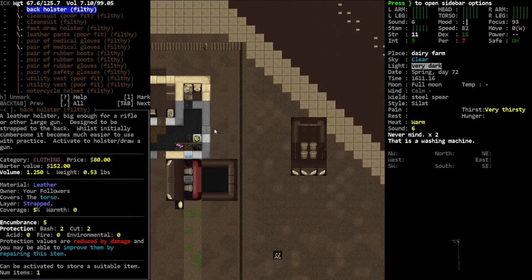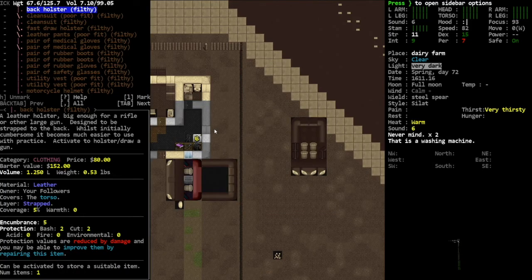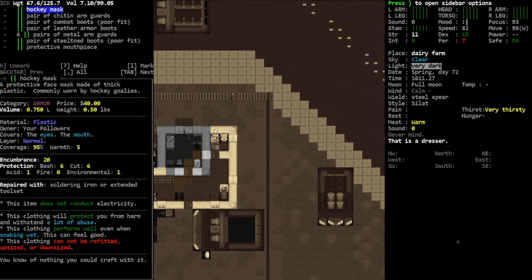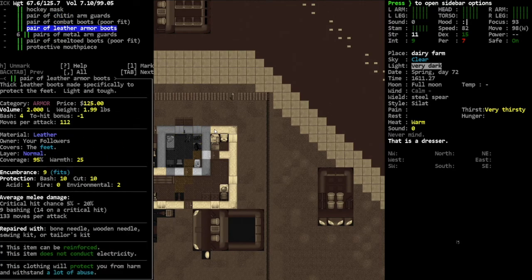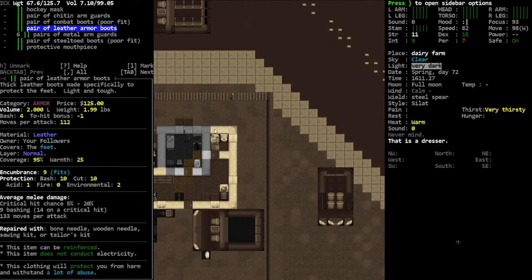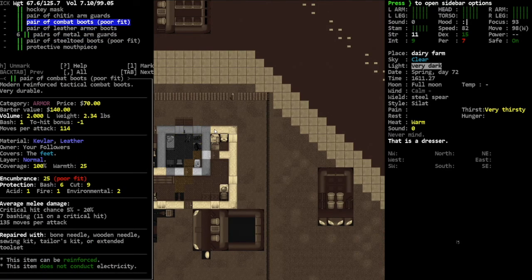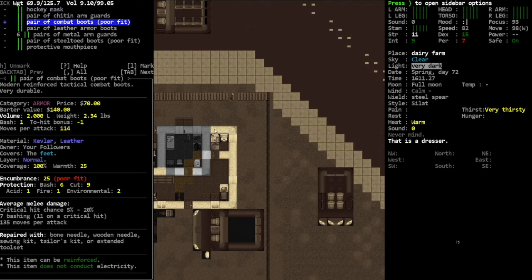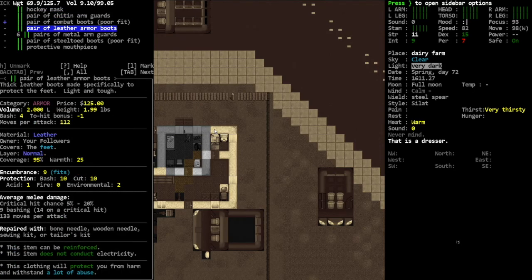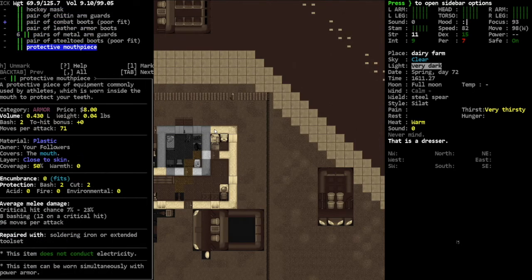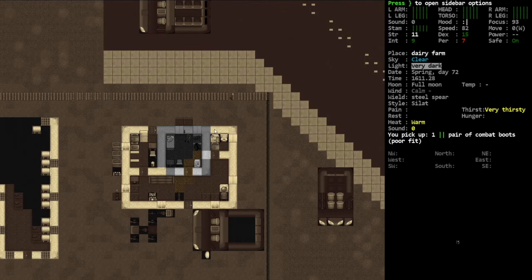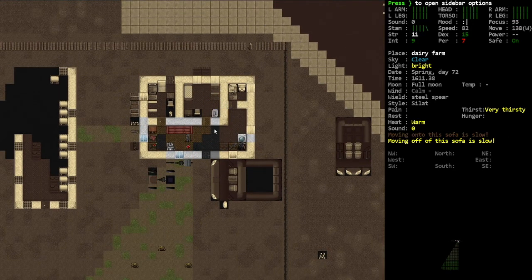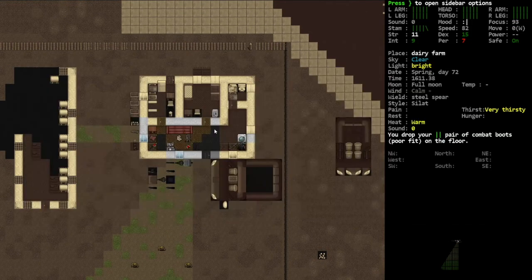Yeah, I thought maybe we had one but it doesn't look like we do. Oh, we got a little bit of Kevlar in these combat boots. We're definitely gonna need that, and we're gonna need more Kevlar anyway so we might as well.